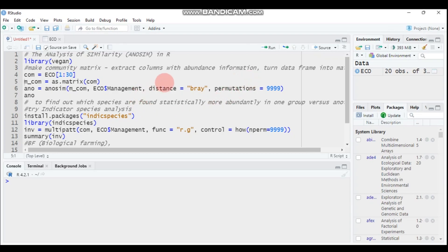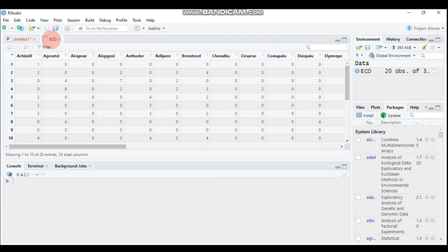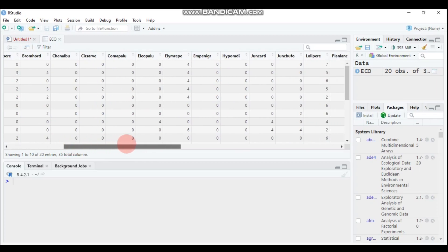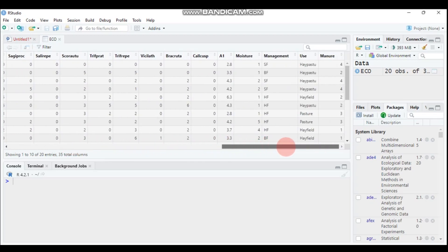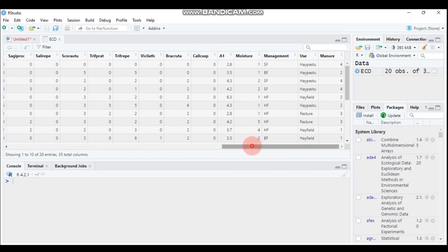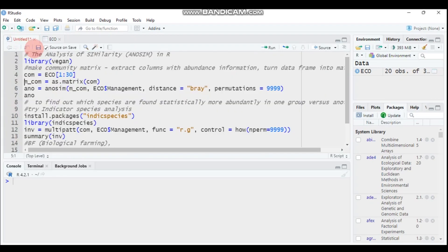As usual, you have to import your data. I already imported my data and my data name is eco. The status from column one up to column 30 is the species abundance, but the remaining five columns, starting from A1 and with management, are factors.